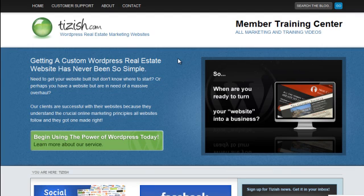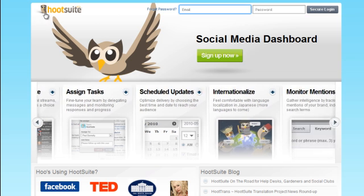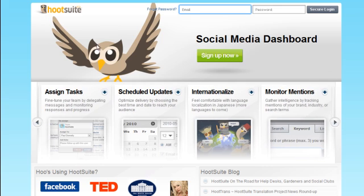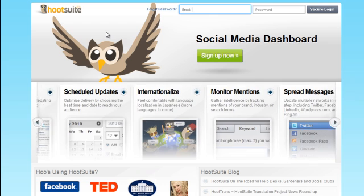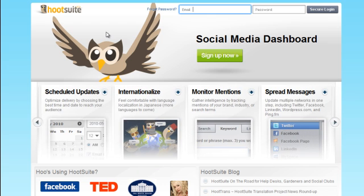Hello everyone, this is Josh Galvin with tizish.com and in this tutorial I'm going to show you a feature from Hootsuite.com, the social media marketing tool. I'm going to show you how to use what they call a bookmarklet for easy sharing of links and stories that you come across.